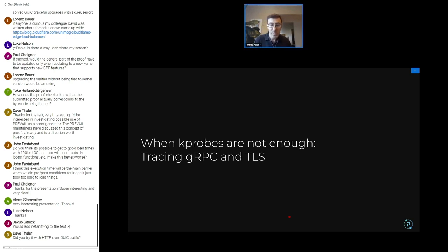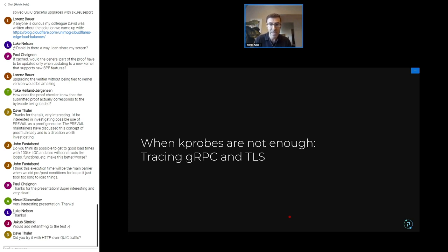To summarize the basic protocol tracing: it's based on kprobes. We grab all the data we're interested in from Linux syscalls, run it through protocol parsers, and get a lot of the data we need. But there are a few cases where kprobes don't work or aren't enough — two examples are tracing gRPC, which is built on top of HTTP2, and TLS.